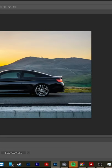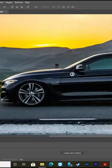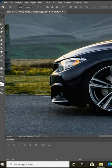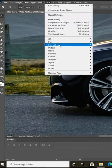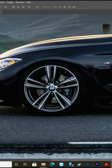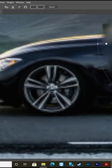Here's how to add spin blur to an object in Photoshop. To zoom, use the Alt key and the mouse wheel. Go to Filter, Blur Gallery, Spin Blur.